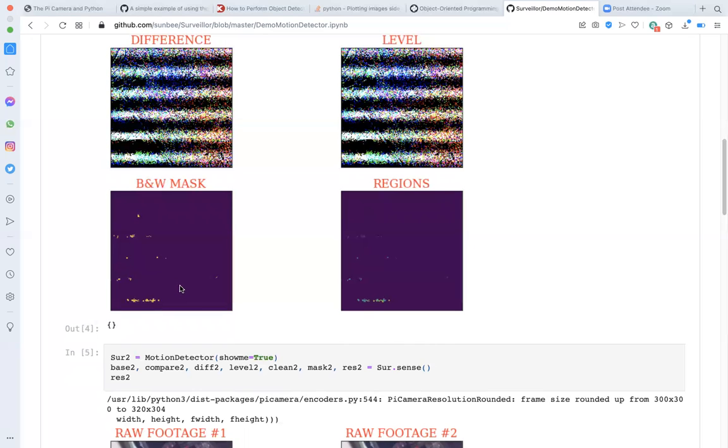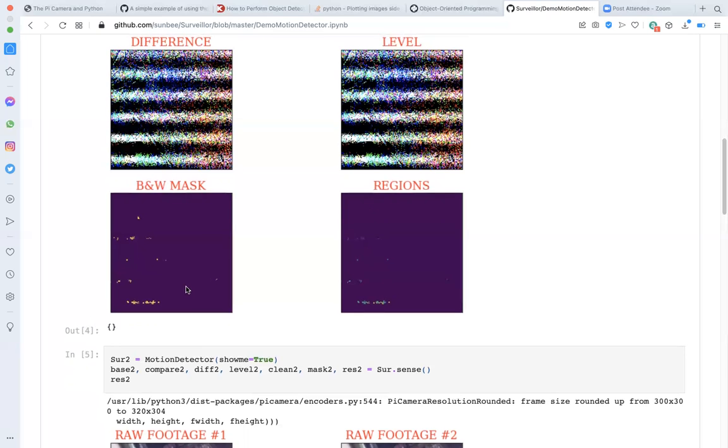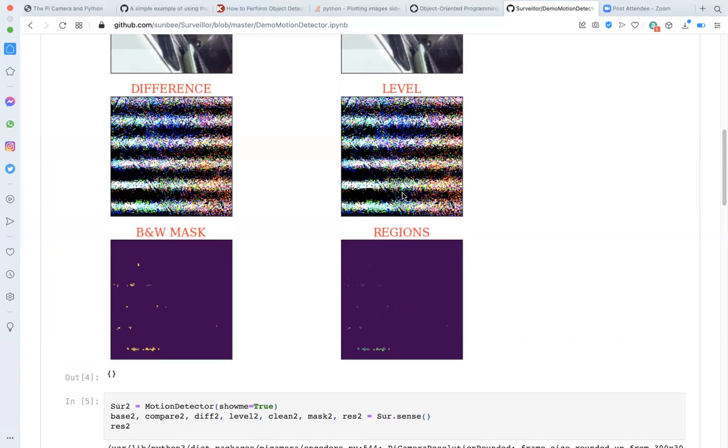Now, note that the steps like thresholding will also filter out effects like camera stability and lighting changes to improve the signal to noise ratio in this analysis.